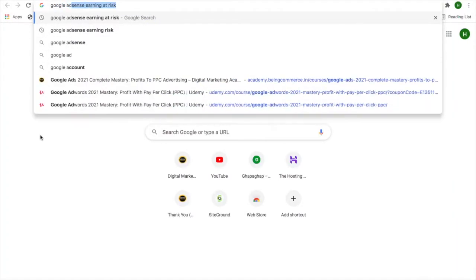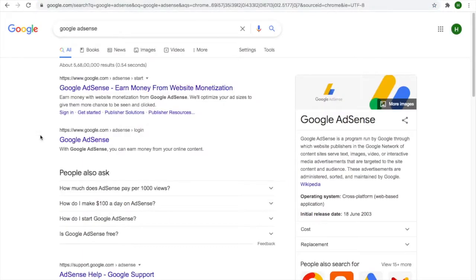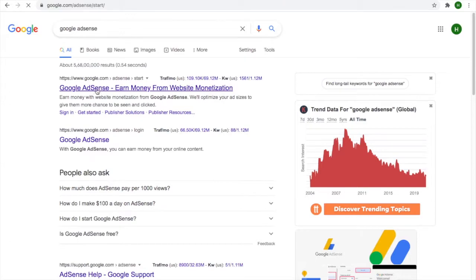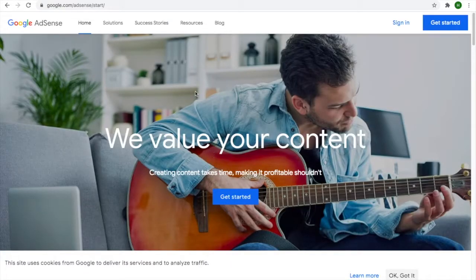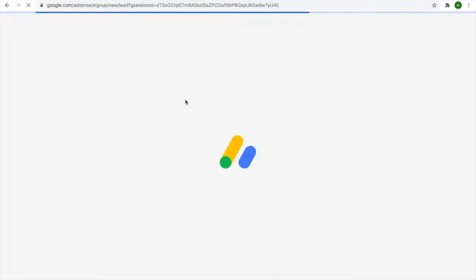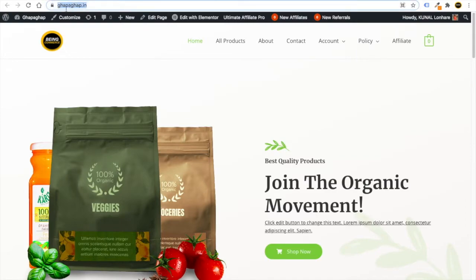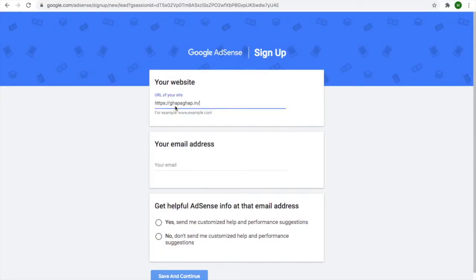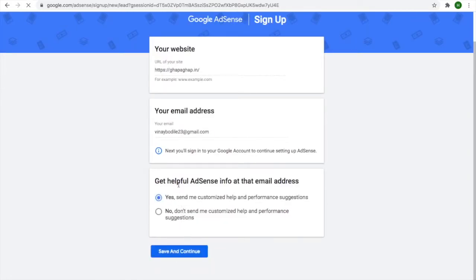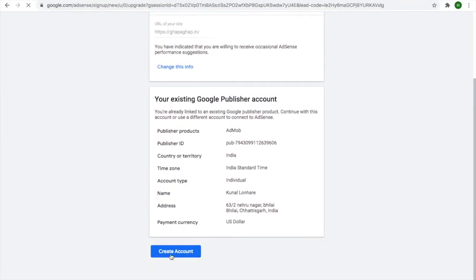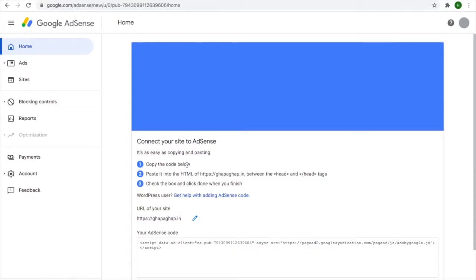To get started, search on Google for 'Google AdSense' and click on the first link. You will come to the Google AdSense website. If you are new, click on 'Get Started'; if you have already signed up, click 'Sign In'. Click 'Get Started', add your website URL, add your email address, then click 'Save and Continue'. It will then show an option to create your account.